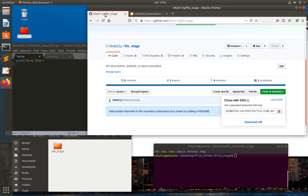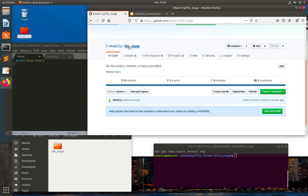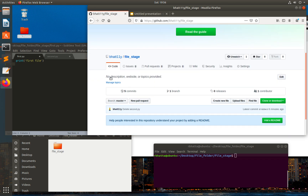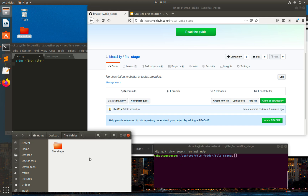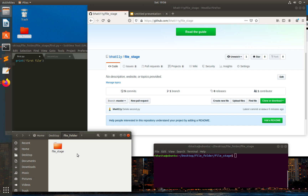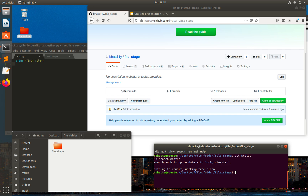Let's go to the main GitHub repo. I don't have anything inside this file-stage repo, so what I will do is create some files and try to push them into my local repo, then see how we can distinguish between tracked and untracked files. Let's go to the repo folder. Right now I'm inside the folder, so I'll type git status.